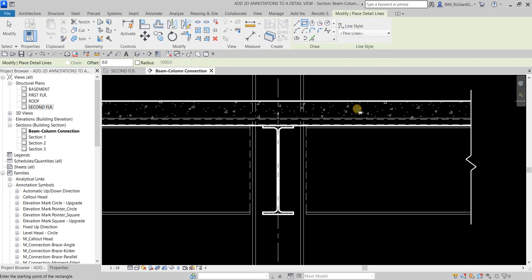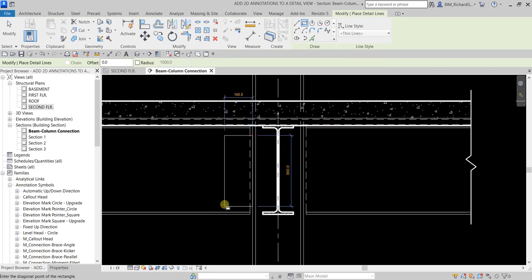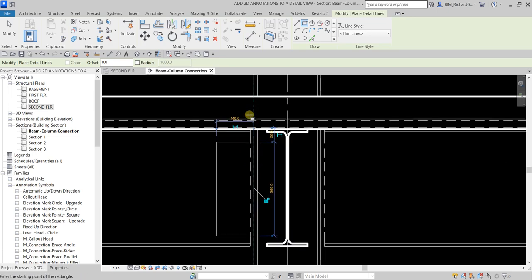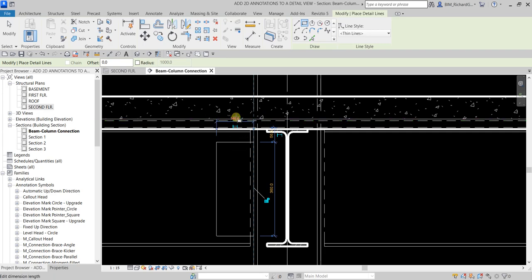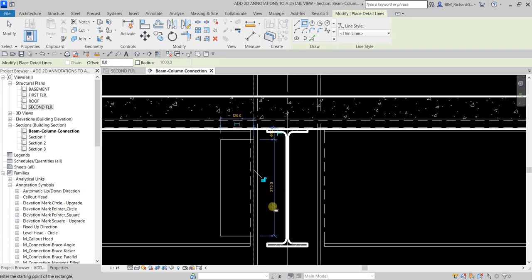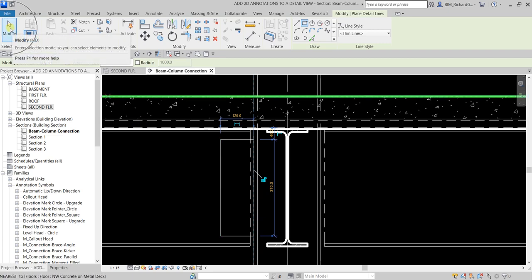I'll pick the first point and then another point to define the rectangle. After creating it, you can still change its dimensions. For example, I'll change the width to 125 and press Enter, then change the height to 370 and press Enter. Then I'll select Modify.